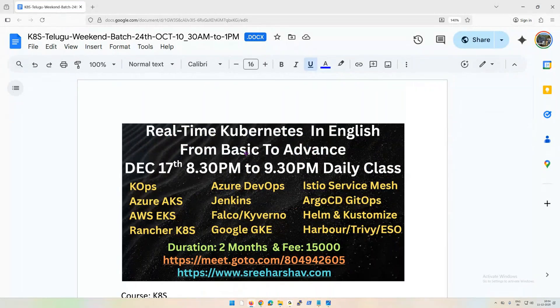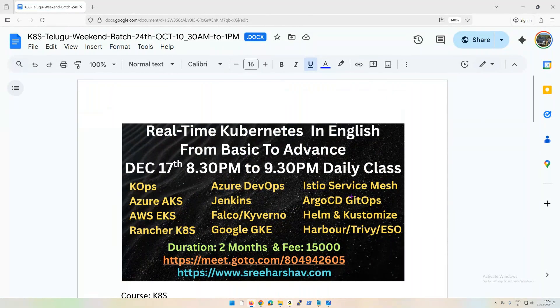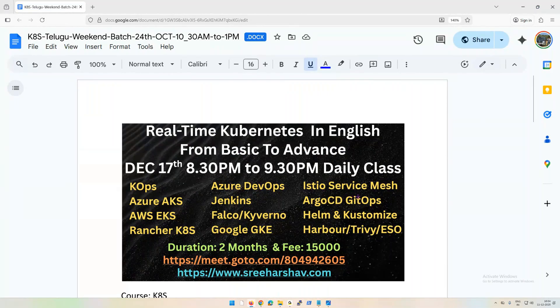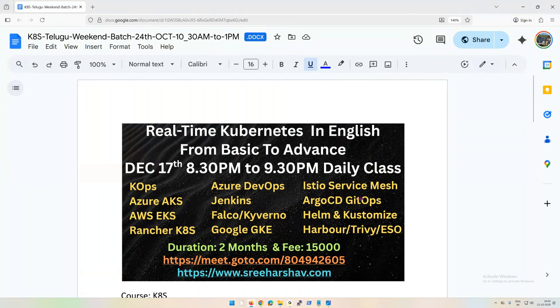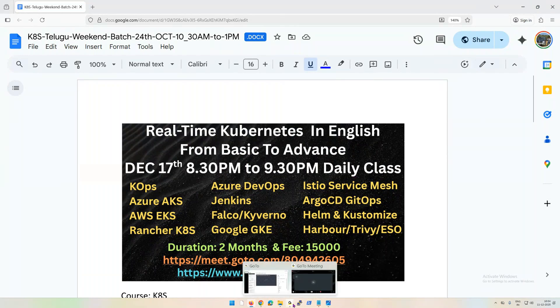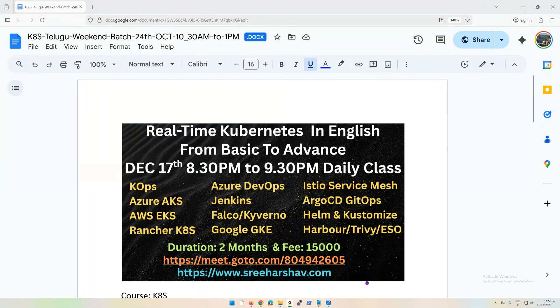It's very real-time oriented, job oriented. If you are able to go through this, practice whatever I'm going to say, you can actually clear any sort of Kubernetes interview. Not only that, you can even manage the whole environment with confidence. Thank you friends, let's meet up in the training. All the best.